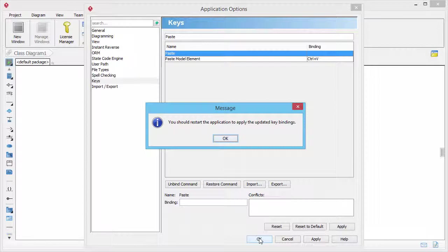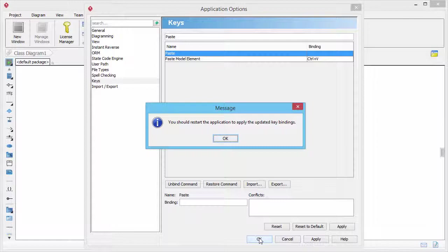This is how to change the default paste behavior. Thank you very much for watching this video.